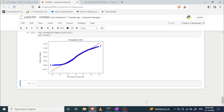So in this video, we have learned what Box-Cox transformation is, what Yeo-Johnson transformation is, and how we can implement both transformations. This is all about it. Thank you for watching.